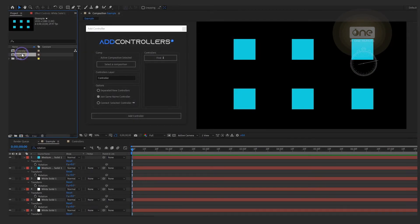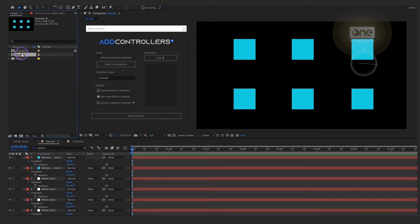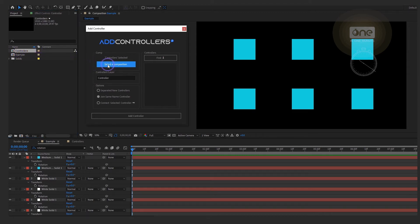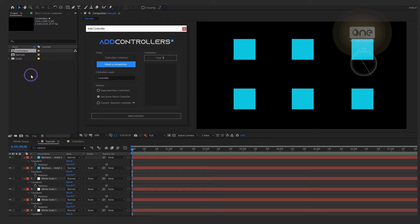If you want the controllers to be on another layer or in a different composition, this script allows you to do this. You can select the composition and type the name of the layer you want, select the desired properties, and click here.